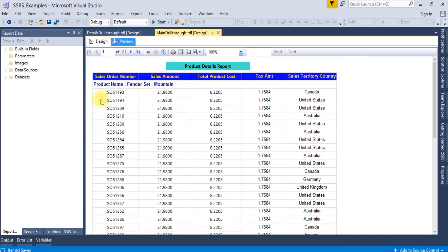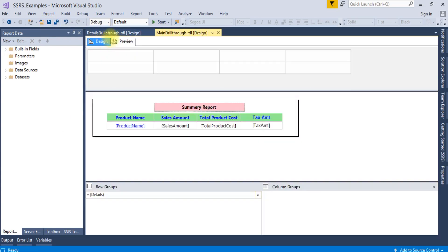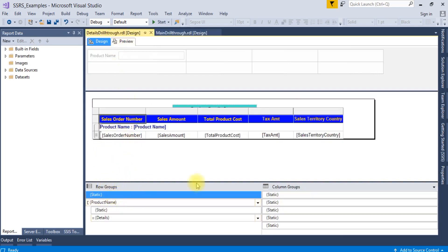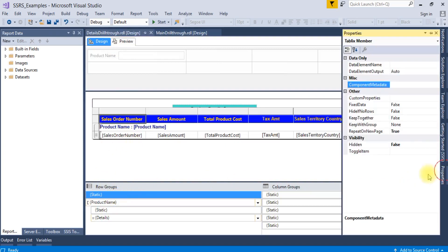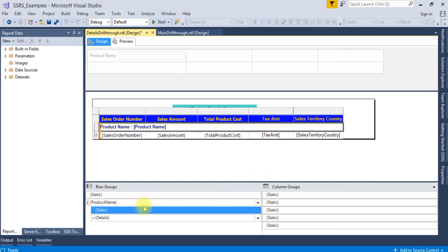You can see still the row header and column header are not populating. So we need to make another property change. Since a group is associated, set keep with group to after.